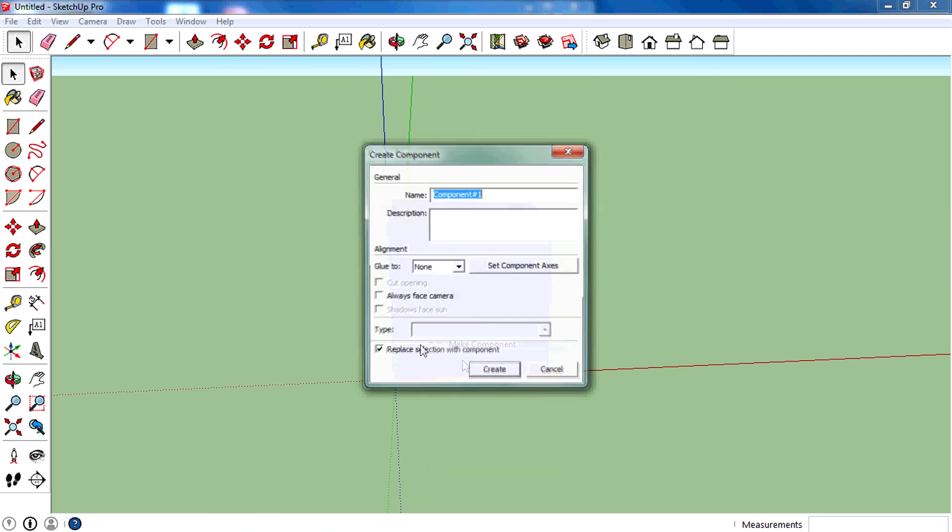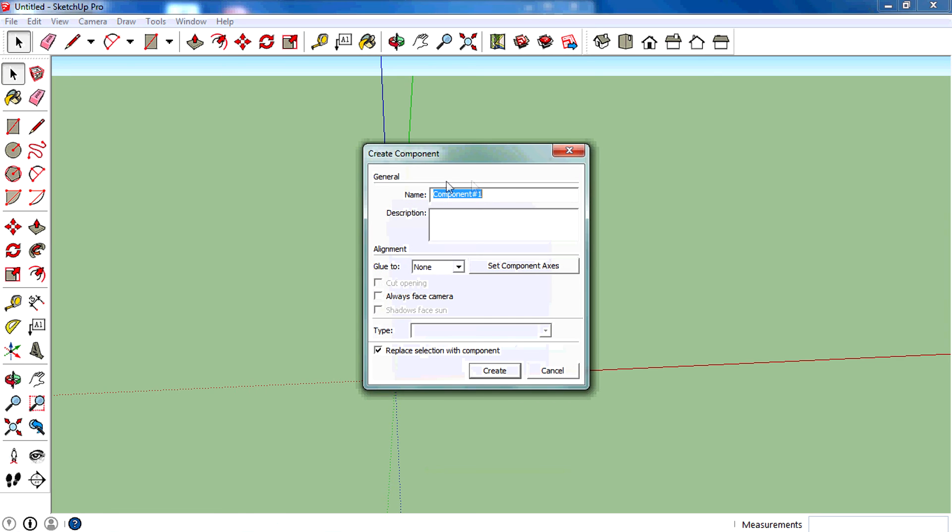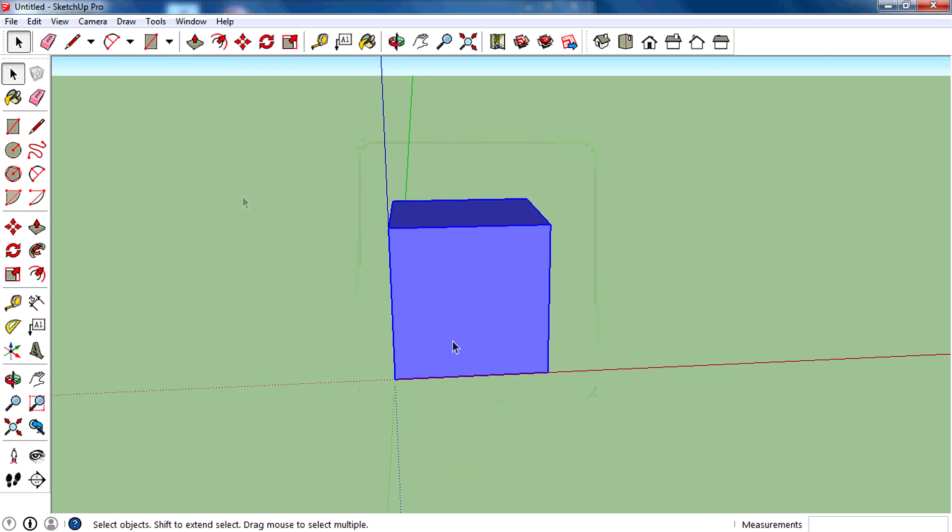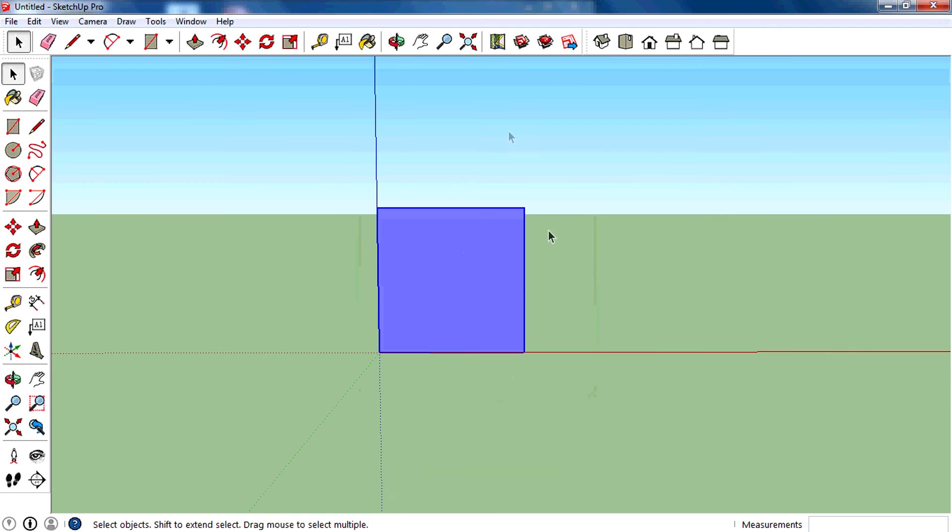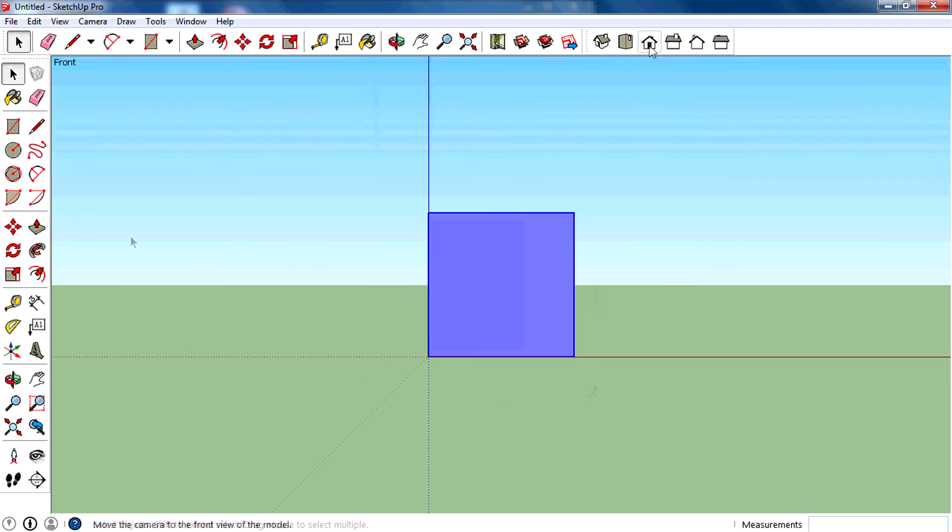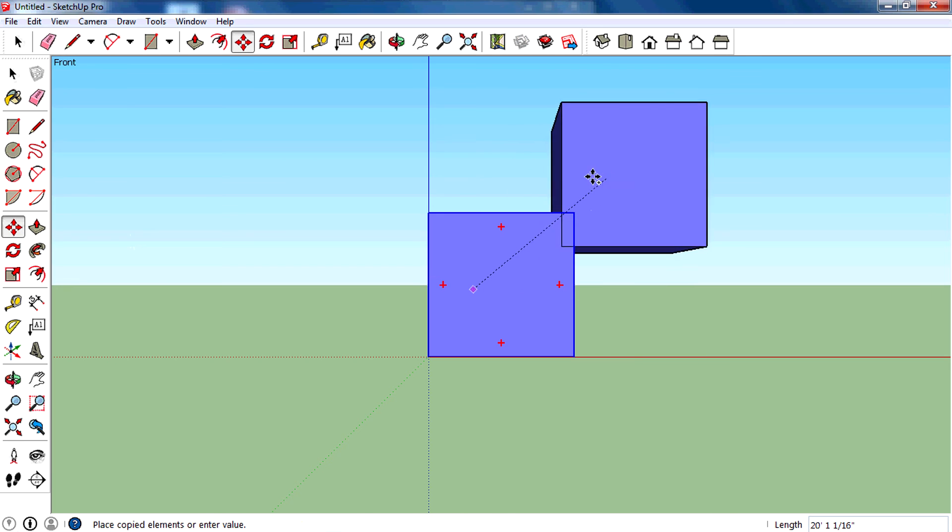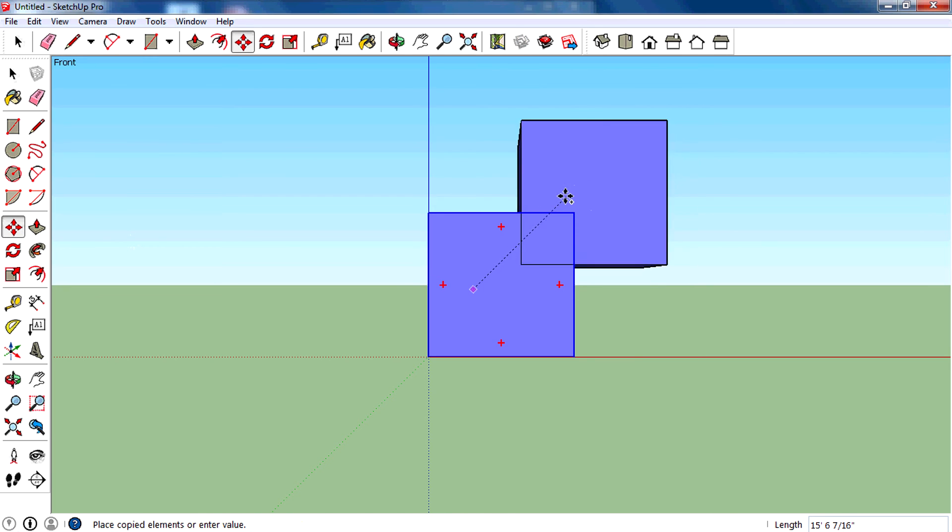Then right-click, make component, then you can name it 3D cube and create. Then you can copy it and create multiple versions of it.